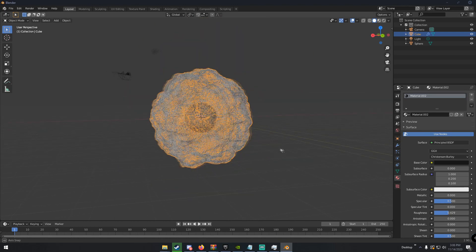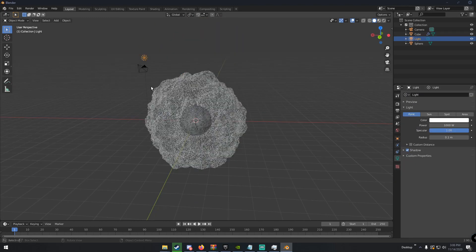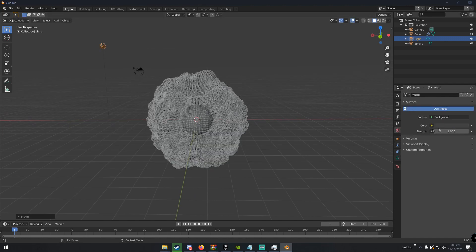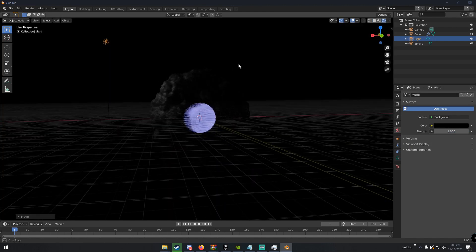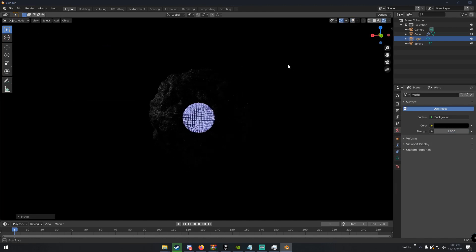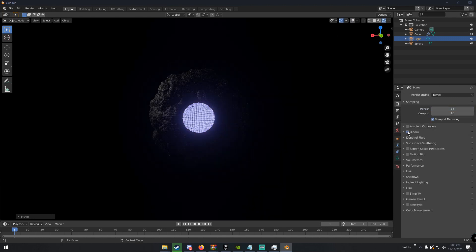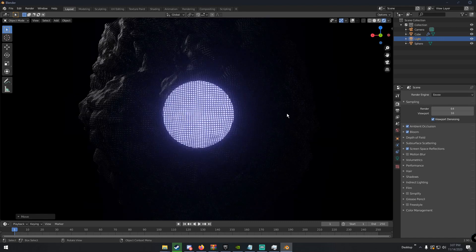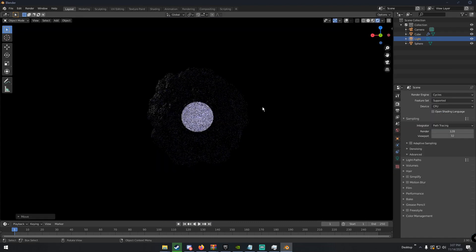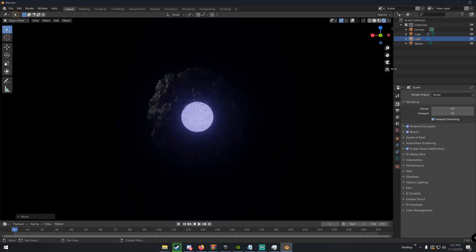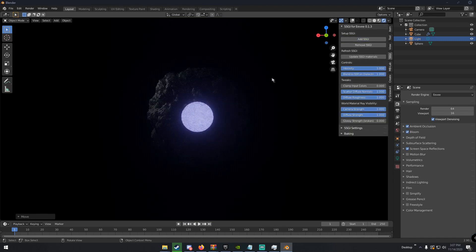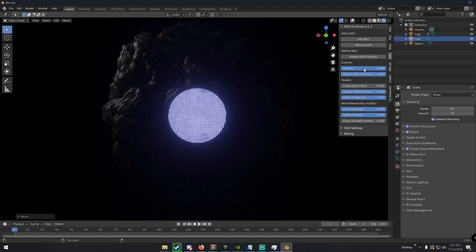I'll click on the main object and click New to give it a black or dark gray material with a roughness of about 0.4. I'll put a light in the scene, change the world to black, and see how it looks. We're in Eevee, so I'll enable bloom, ambient occlusion, screen space reflections, and similar effects. Cycles also looks pretty good — but back in Eevee I'll also enable SSGI.